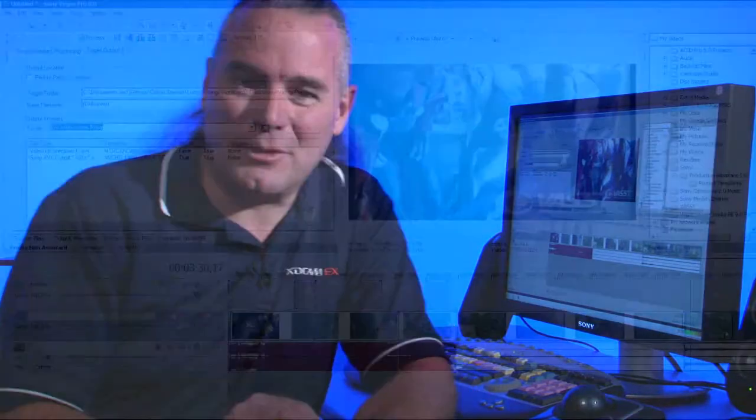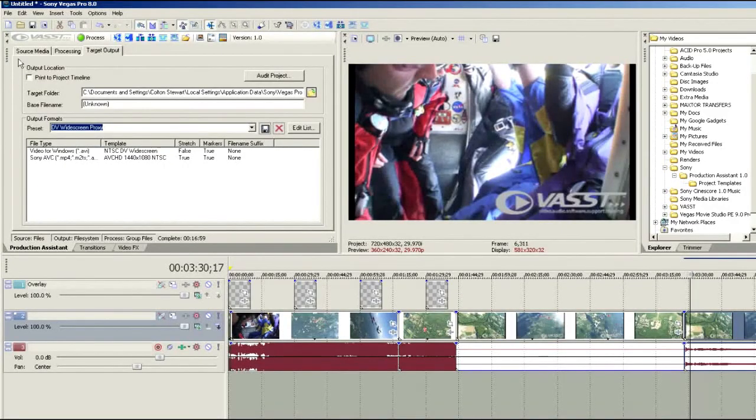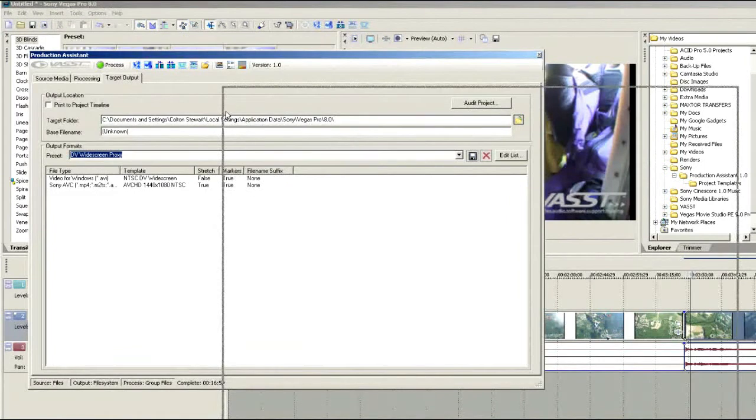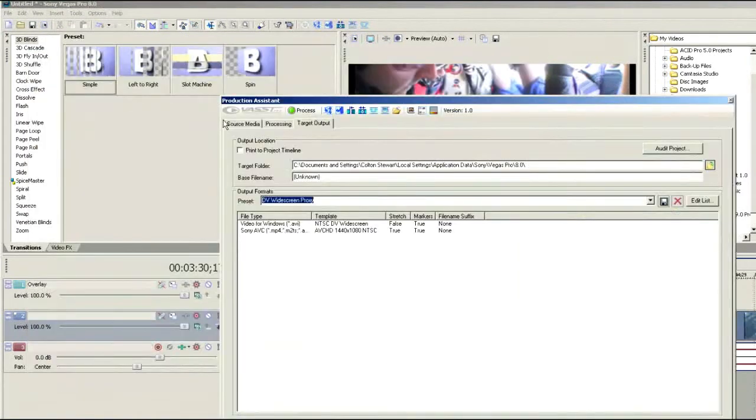So you can see how this batch processing tool can be a tremendous benefit. Let's look at what else is available to us in the output options because there's quite a few more tools that will help you make sure that your video comes out properly. Let's tear this back off again so we've got it in the middle of our screen.